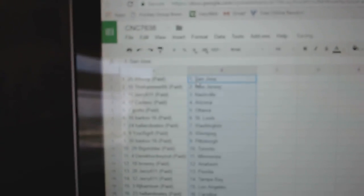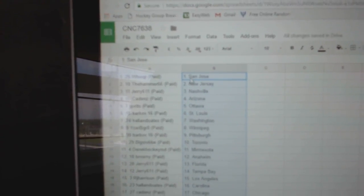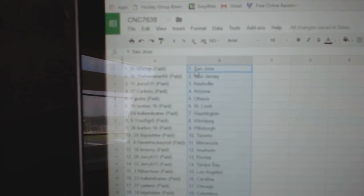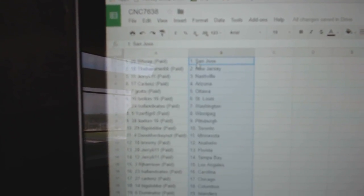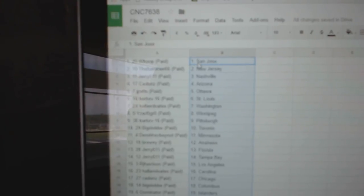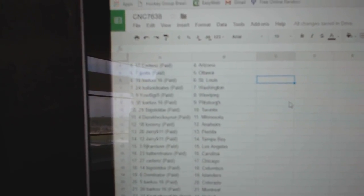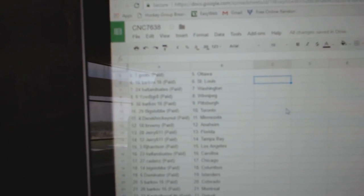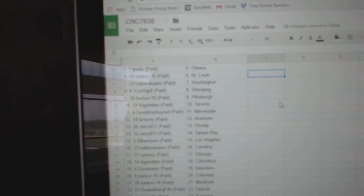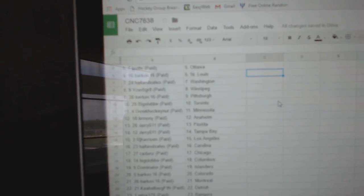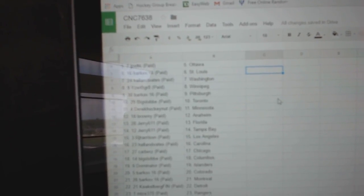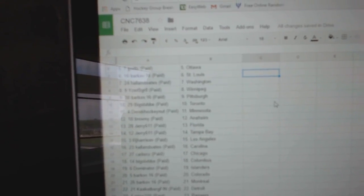Whoop has San Jose, Hammer 66 has New Jersey, Jerry Nashville, Cadencey Arizona, J-Potts Ottawa, Barkov St. Louis, Hall & Oates Washington, Izerby Great Winnipeg, Barkov Pittsburgh, Big Slough Toronto.